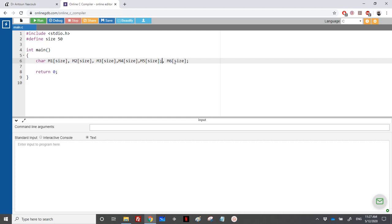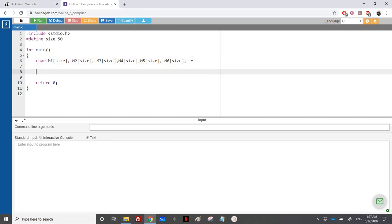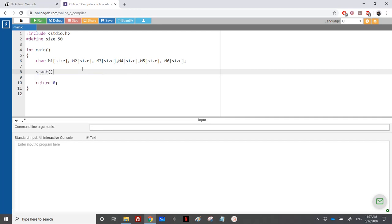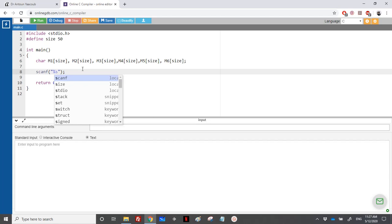Then we need to read these strings one at a time. I will use scanf six times because here I cannot use a for loop - I cannot write M of i because the variables are called M1, M2, M3. So I'm obliged to write it six times. Scanf percentage s since it's a string, and we'll have M1 here, and repeat the same six times.